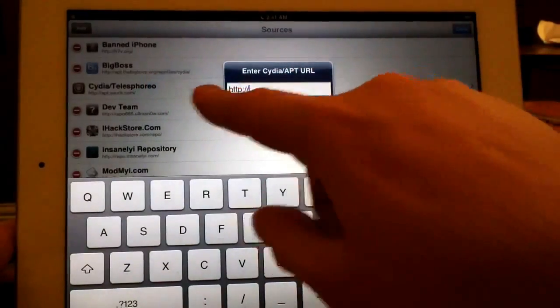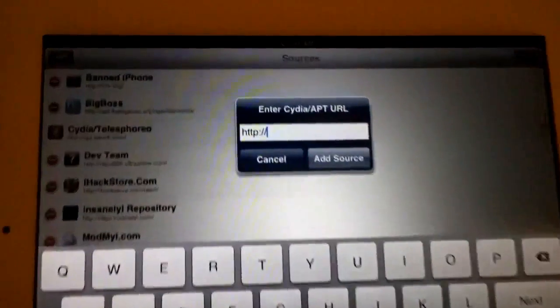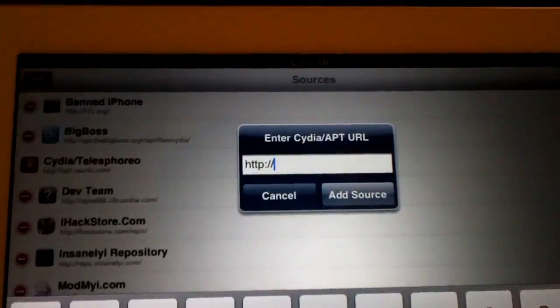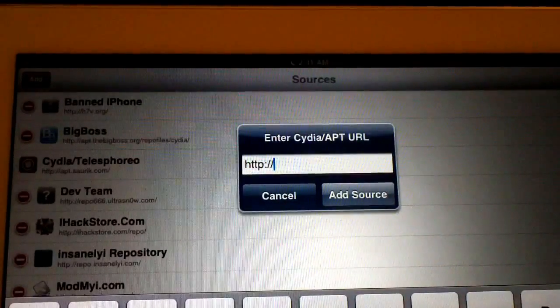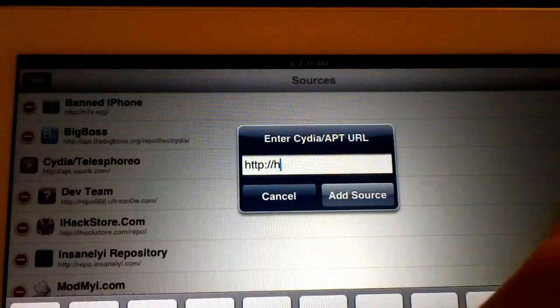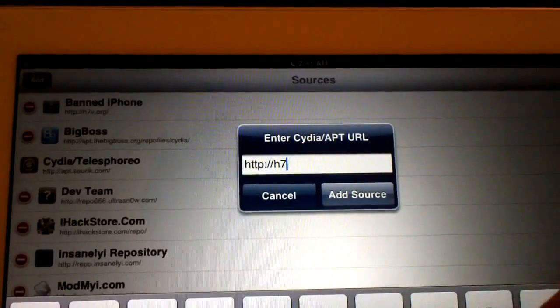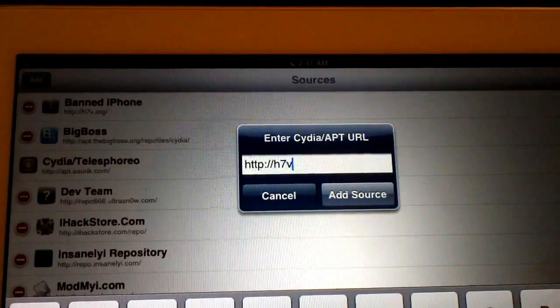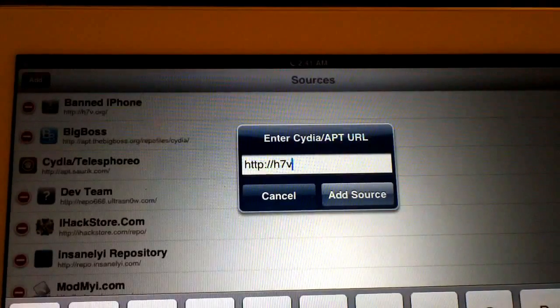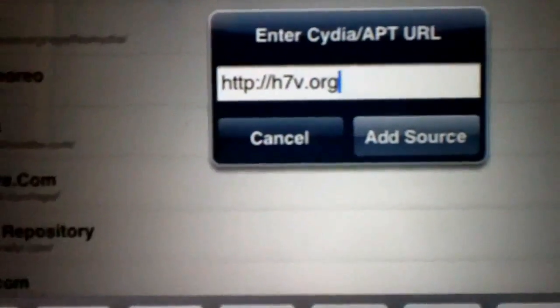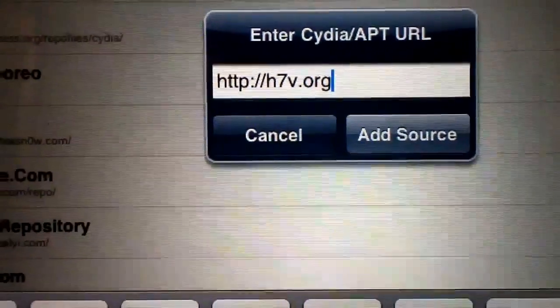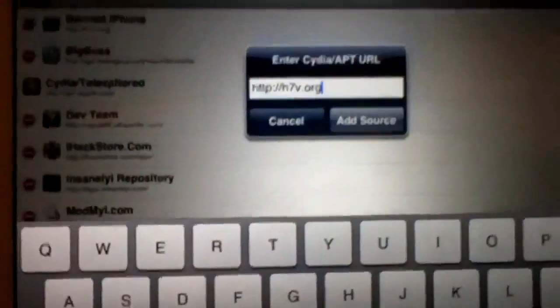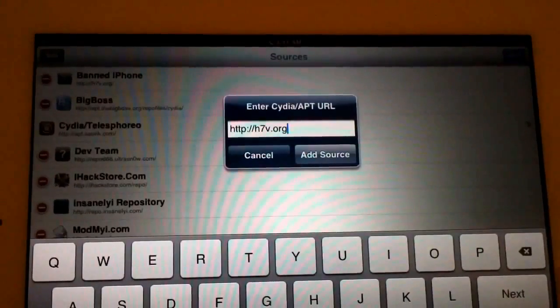Which is Banned iPhone. So to add Banned iPhone, you just type in h7v.org just like that. Then you just hit Add Source, and once you're prompted, just hit Add Anyway.